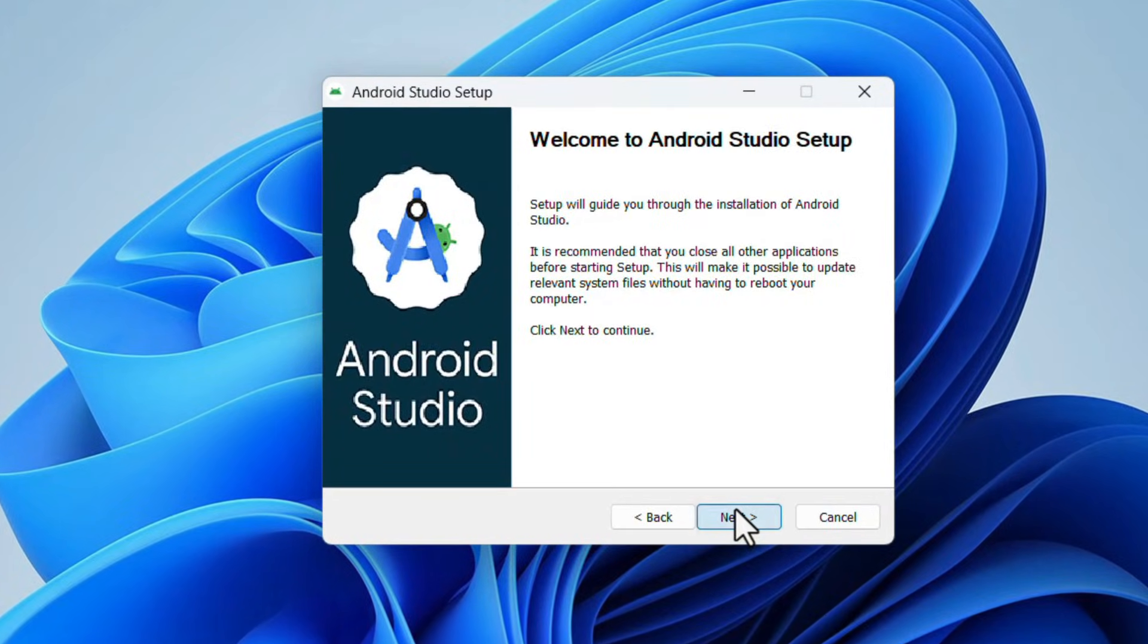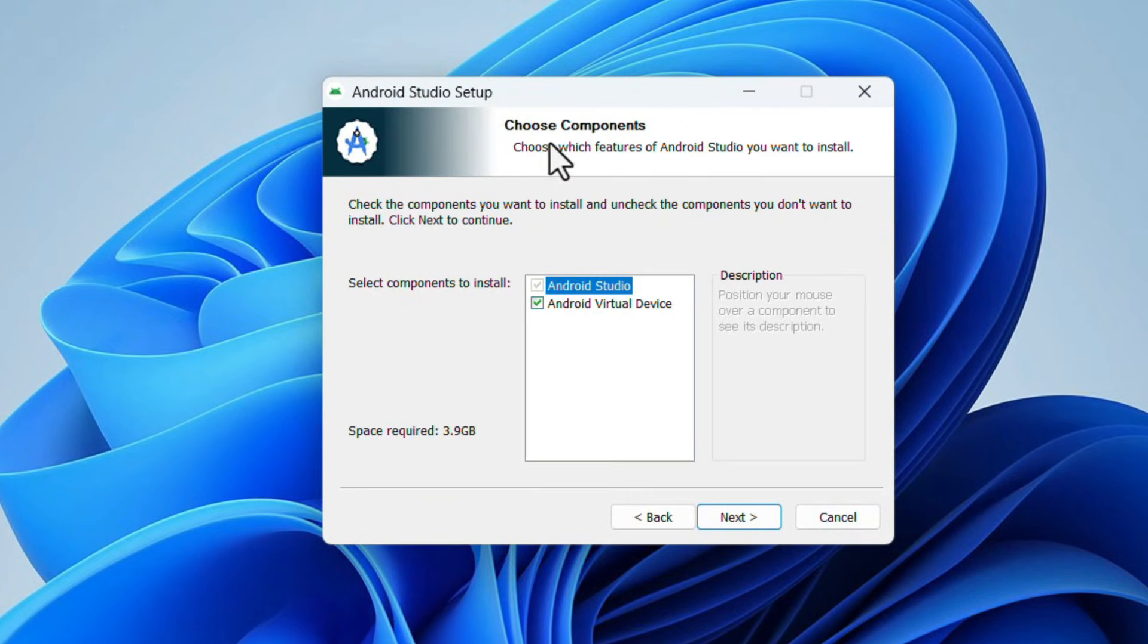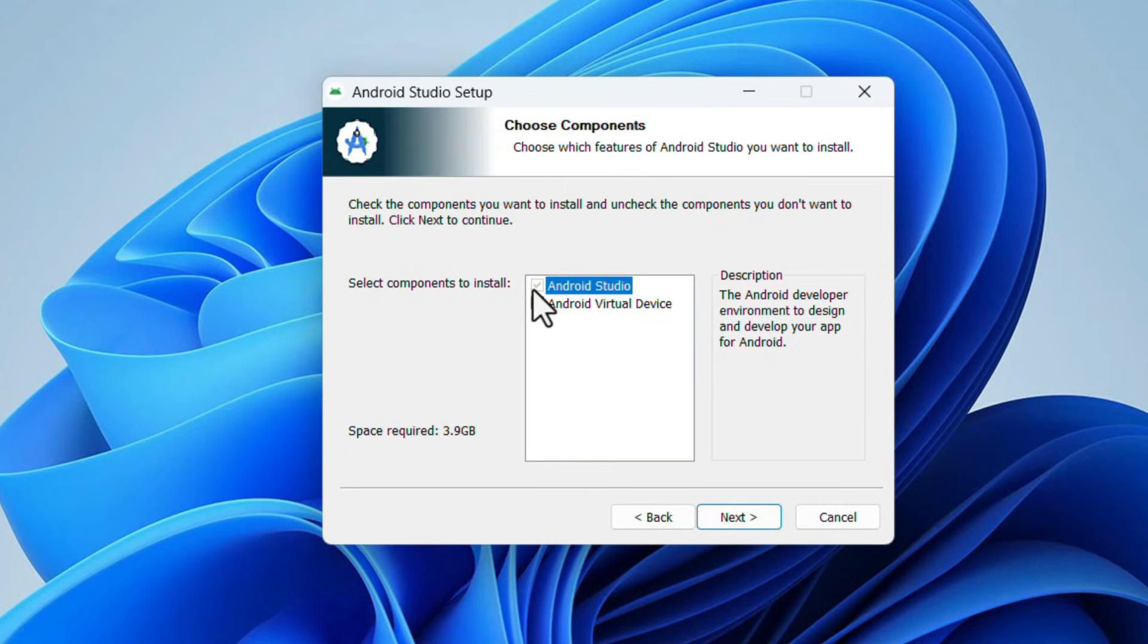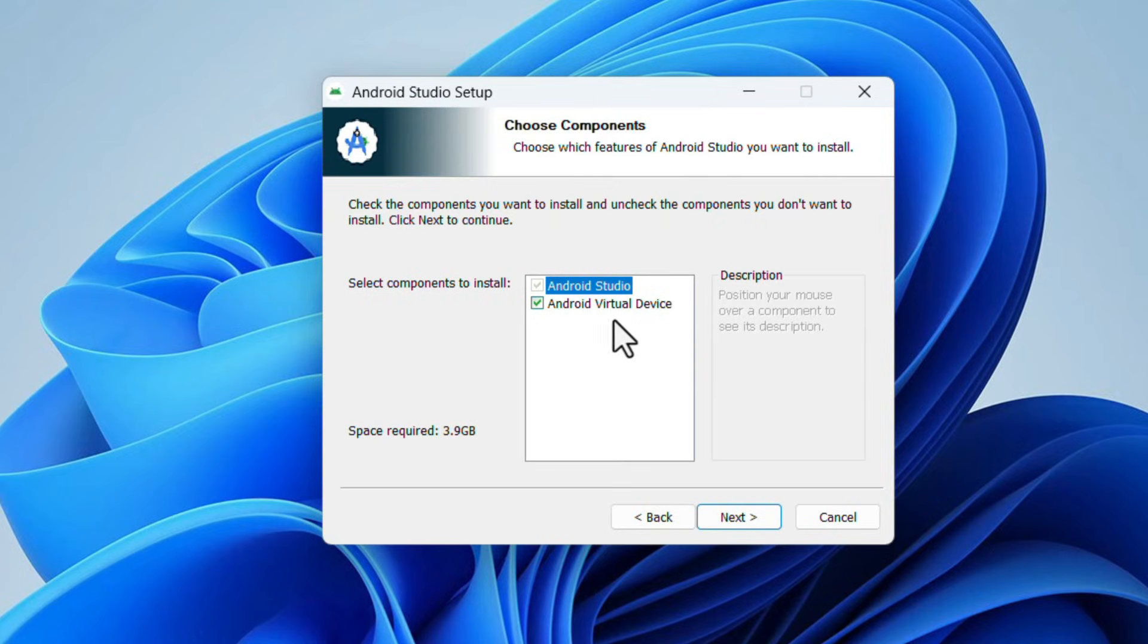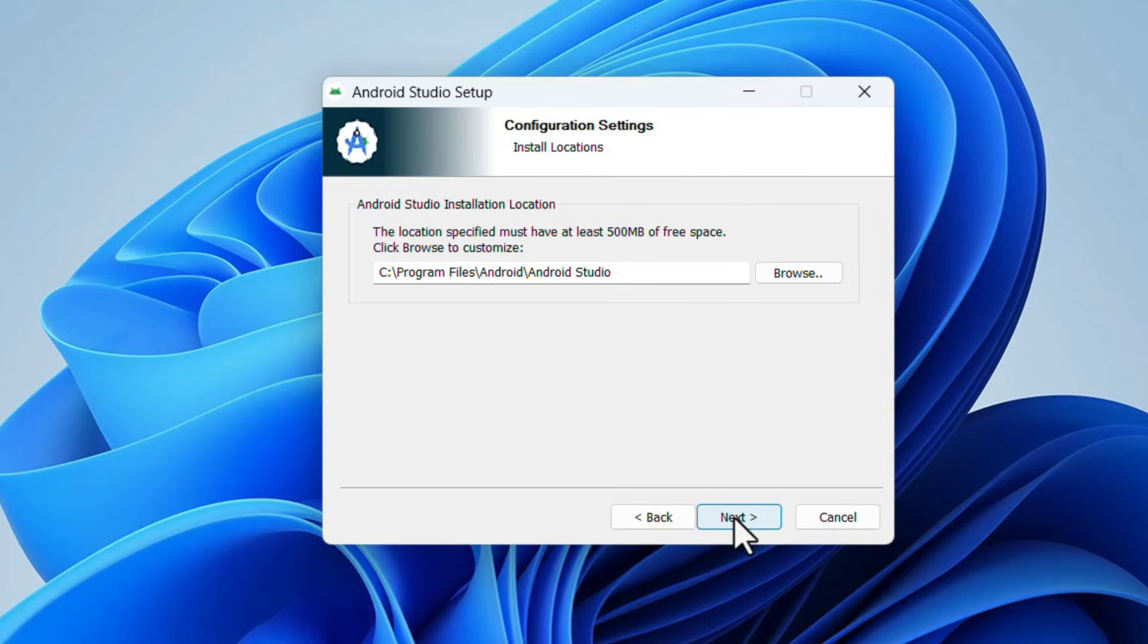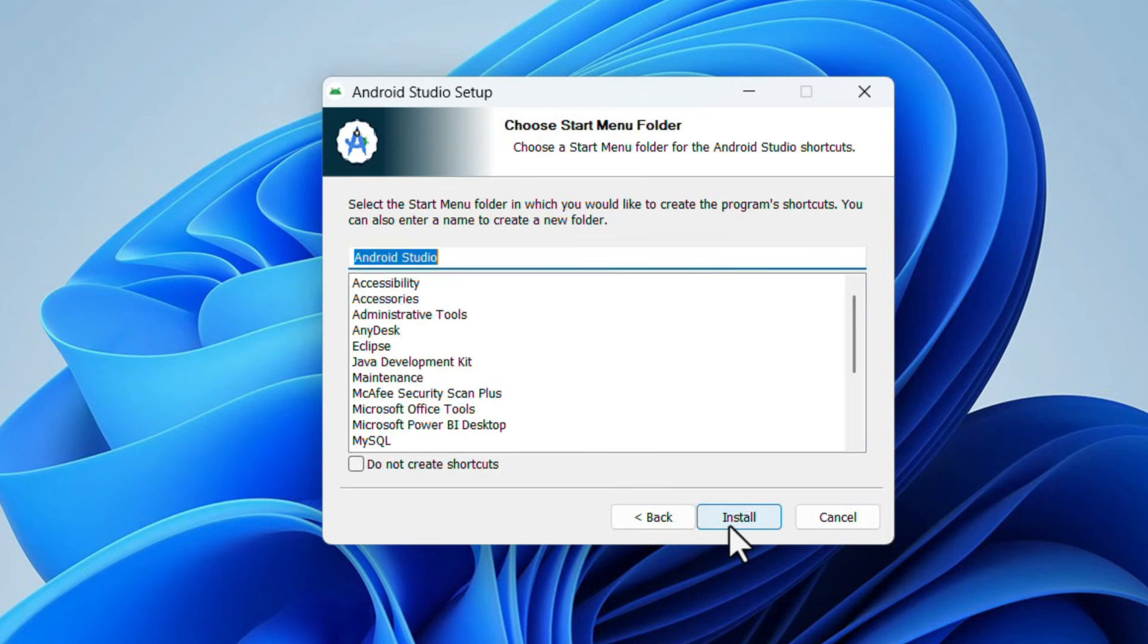Click on Next. Here the Choose Components window will come. Android Studio is already checked and Android Virtual Device is checked. Then click on Next. Here it will show the file location where Android Studio is going to install. Click on Next.